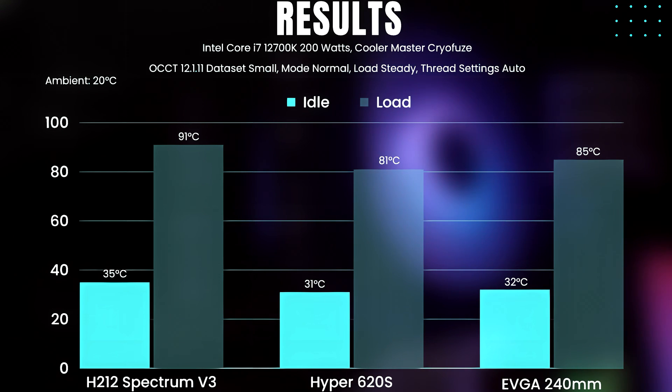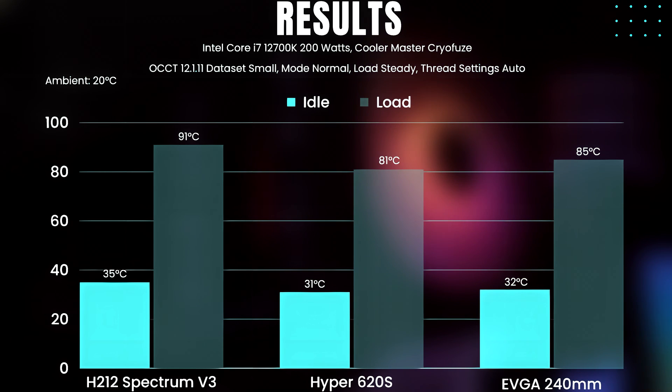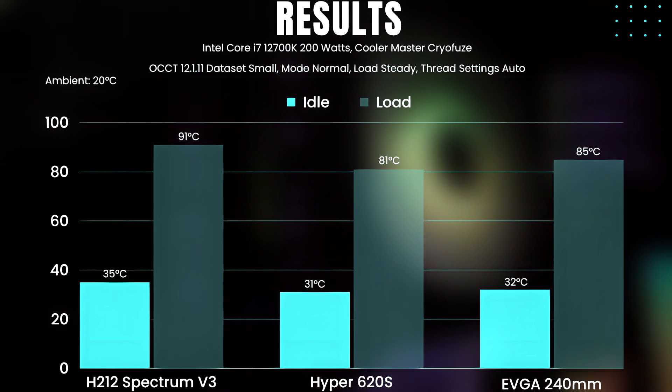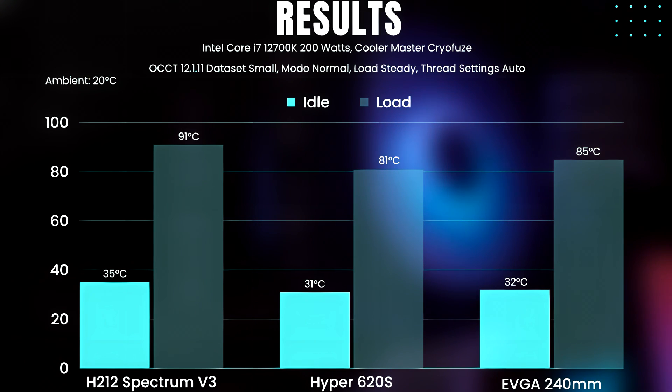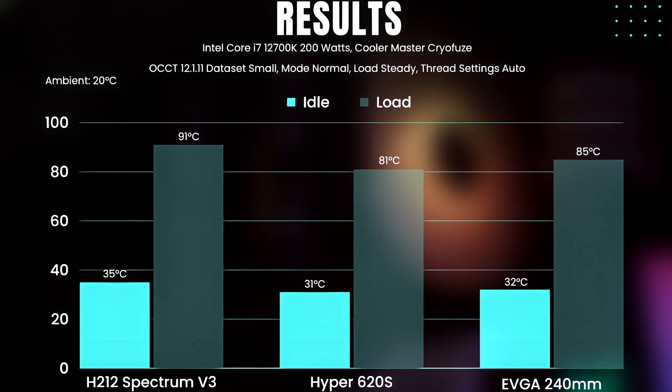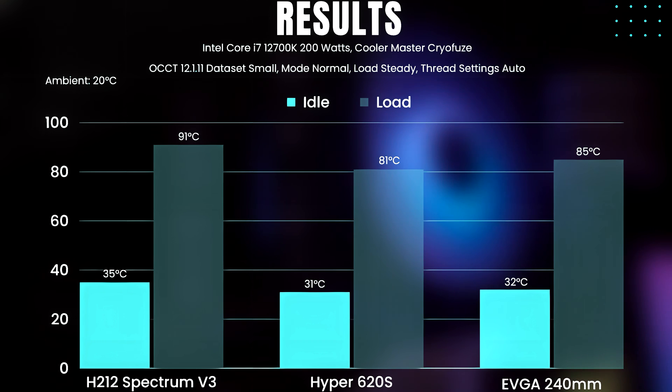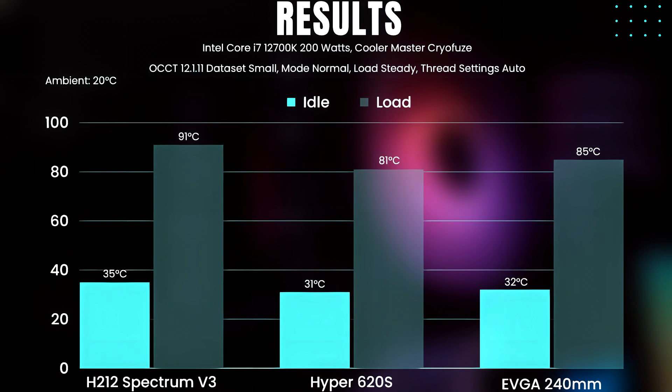The Hyper 620s leads in performance. The Hyper 212 makes a really good showing at 91 degrees Celsius at 200W, quite impressive for something so compact. Then my good old AIO at 85 degrees Celsius as I've come to expect from it.